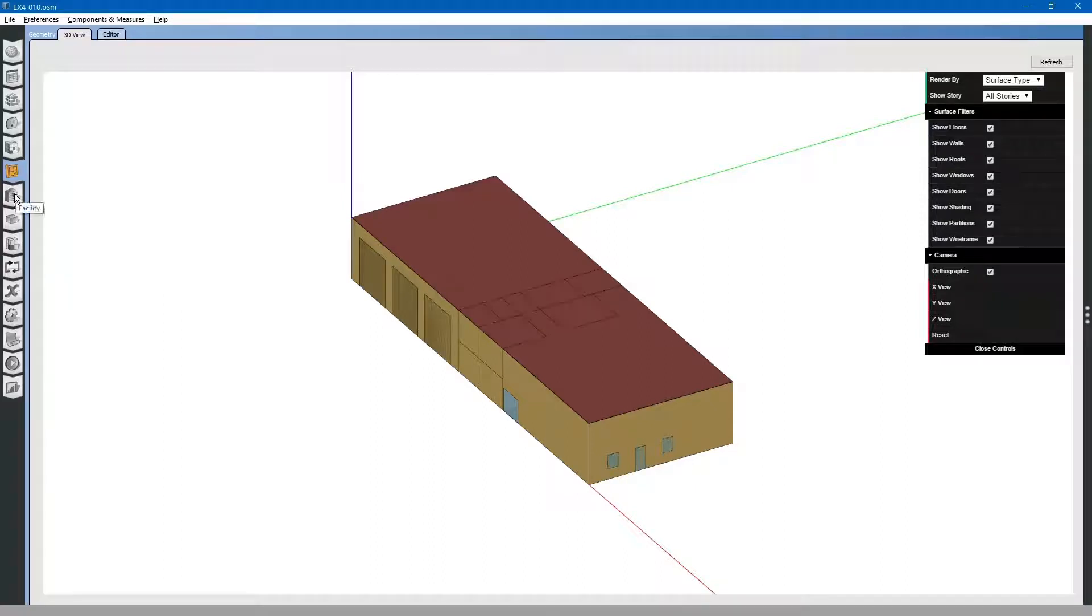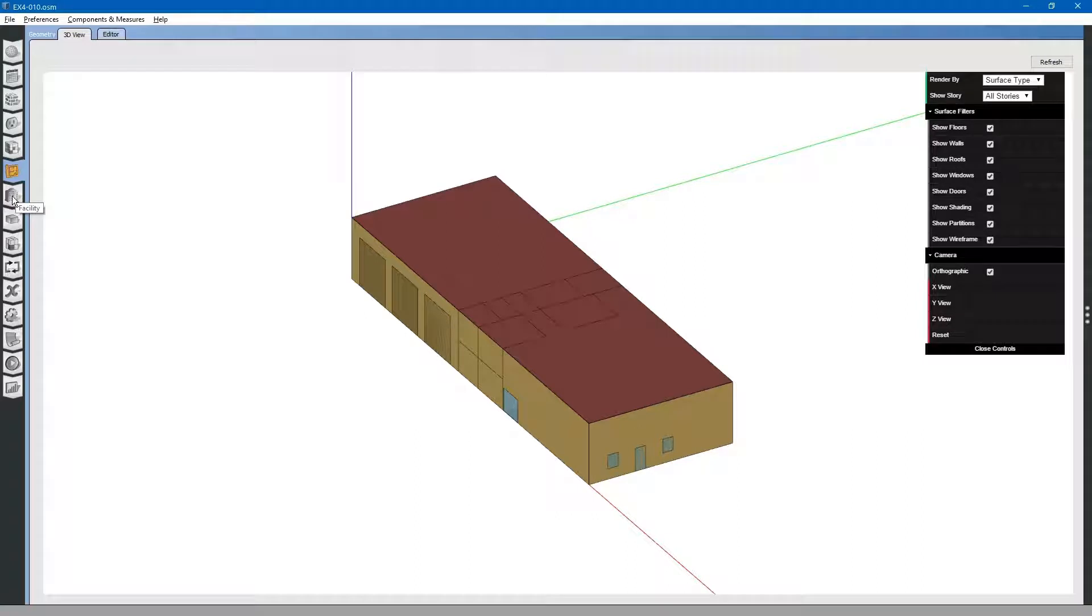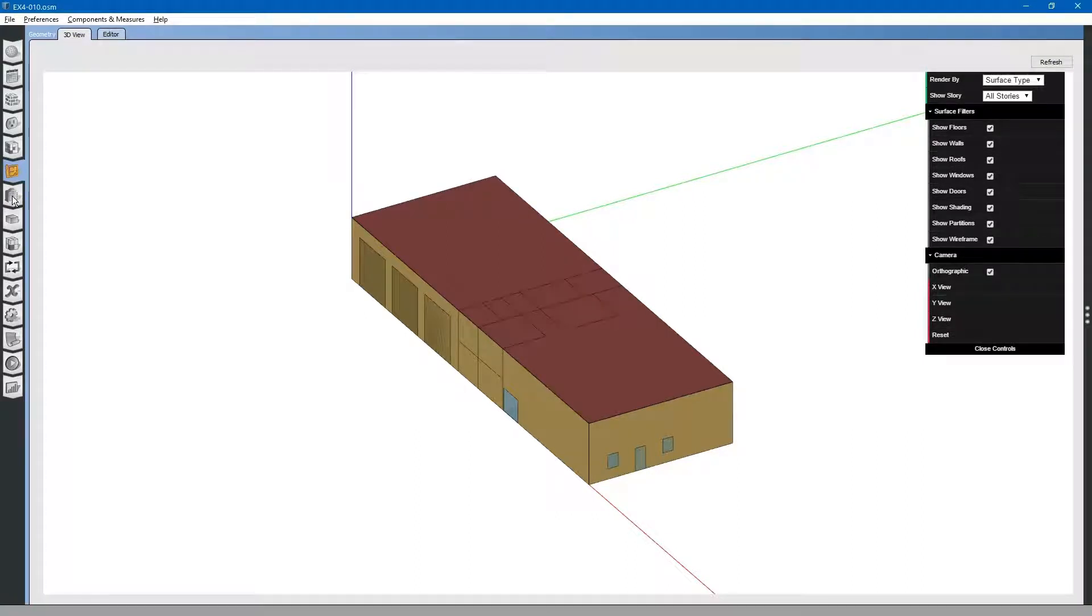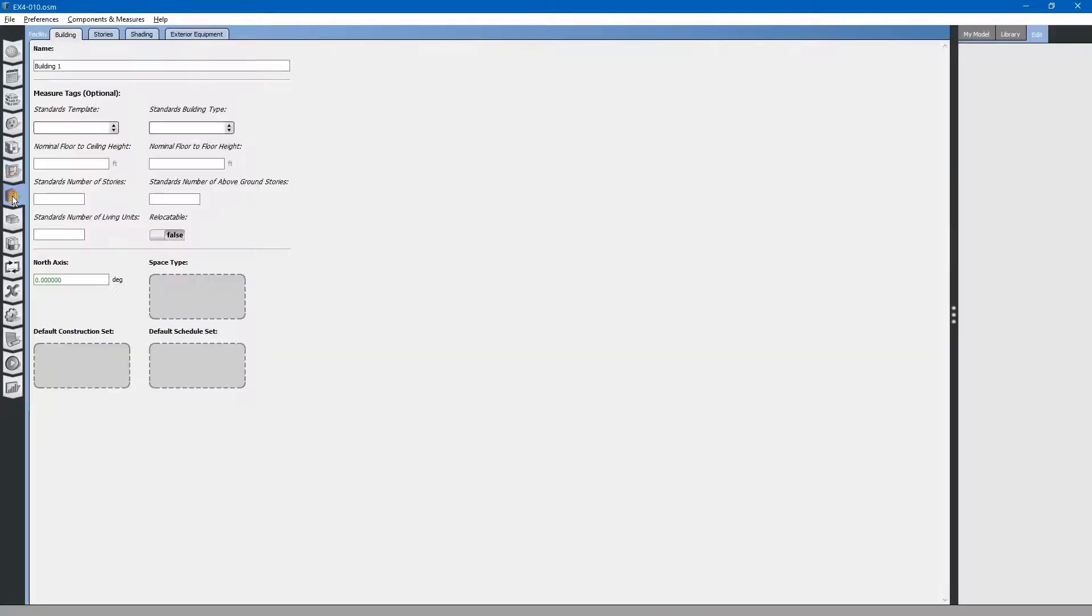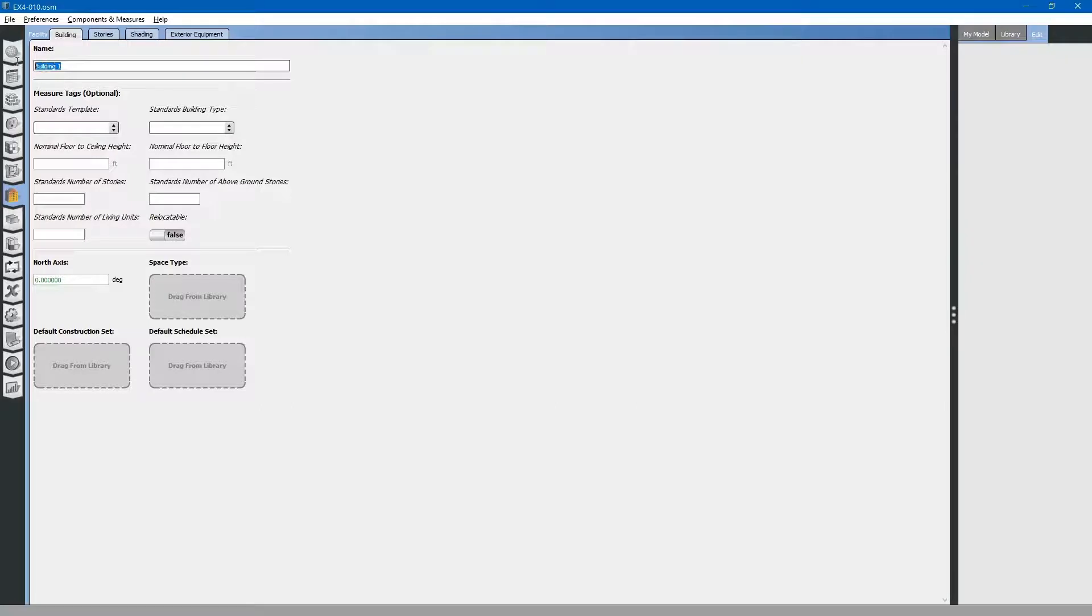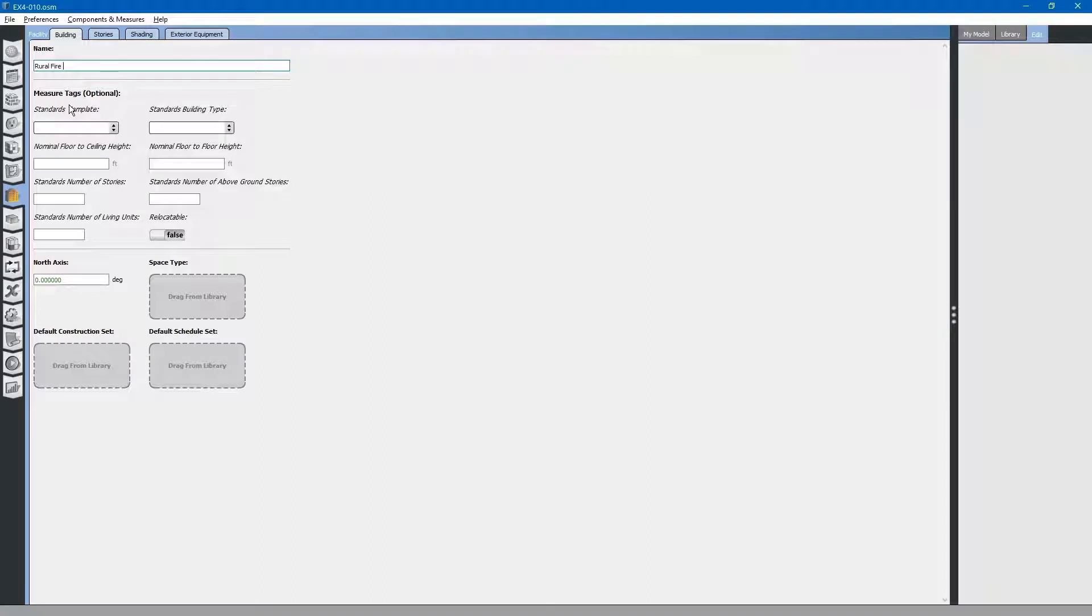The next tab is the facilities tab. Go to the left and select the facilities tab. On this tab, you can change the building name. We will call this Rural Fire Station.